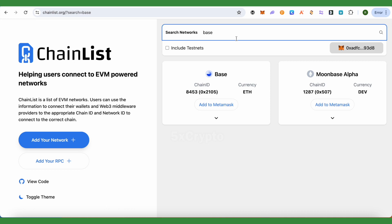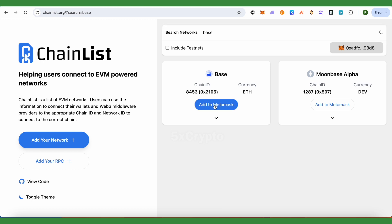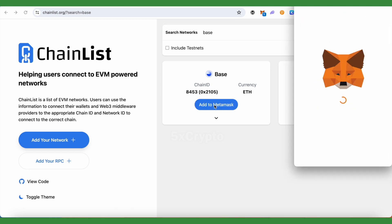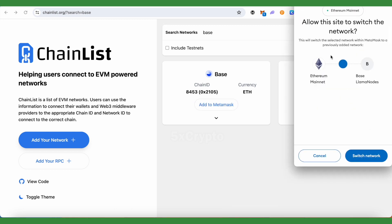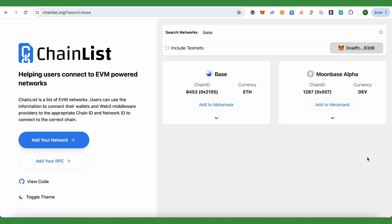And the Base will appear over here. Now I can click on Add to MetaMask, and it will give me this particular option and it will be added to MetaMask. And this is how you do it.